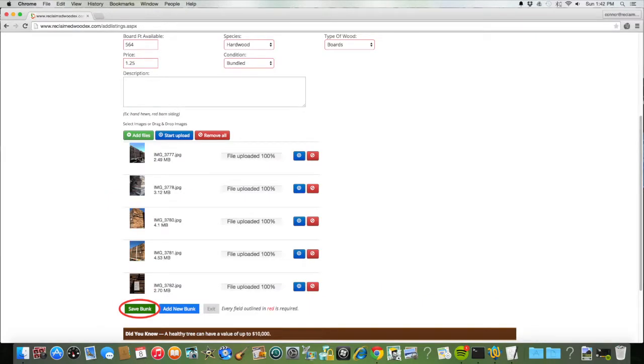You will then see photos of your listing starting to upload, and when they are 100% uploaded, click the Save Bump button to save the listing.